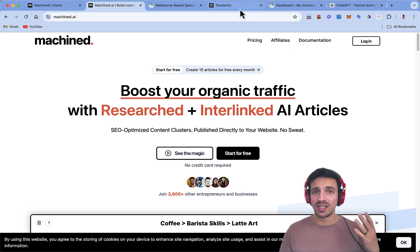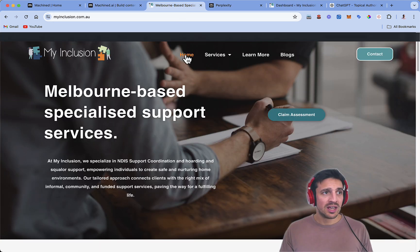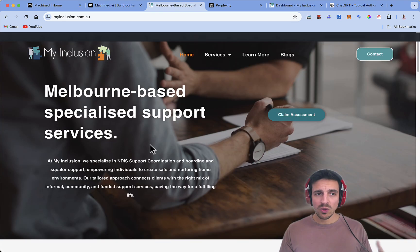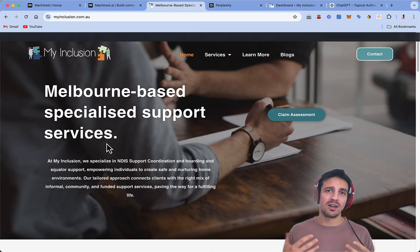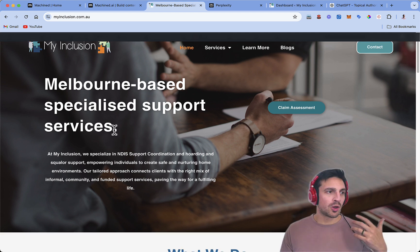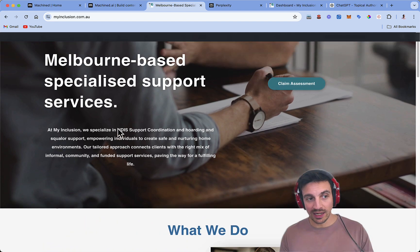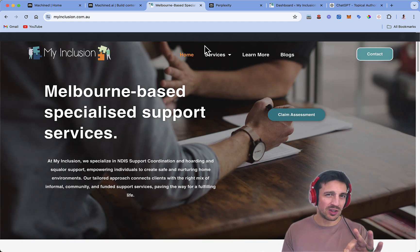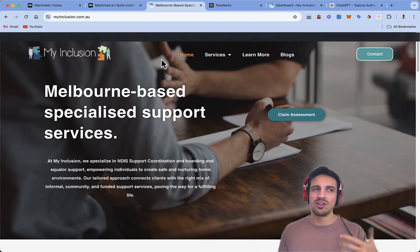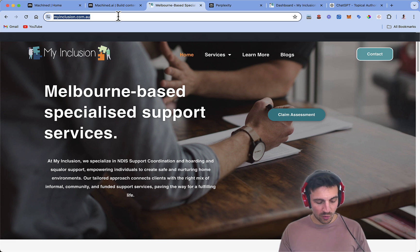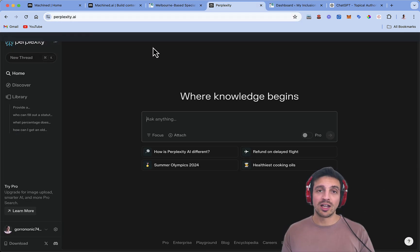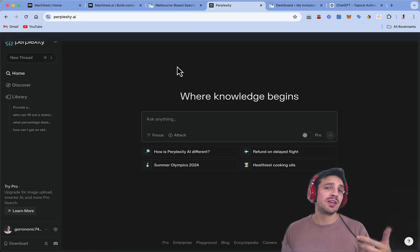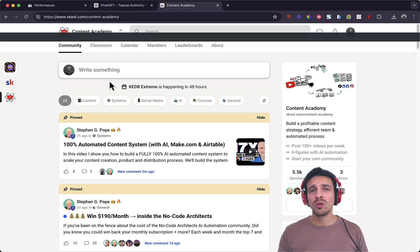So for this instance, we're going to use this example website, which is a Melbourne-based specialized support services. They support NDIS support, national disability insurance support to those who have hoarding and squalor issues. So a very specific use case to demonstrate that you can do this with pretty much any website. First, we're going to grab the website and go to Perplexity, which is another free tool, an incredible search engine. I highly recommend it. By the way, all the tools that we use are going to be in the description of this video below.